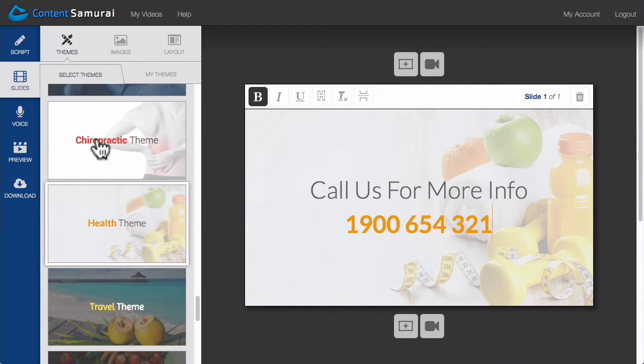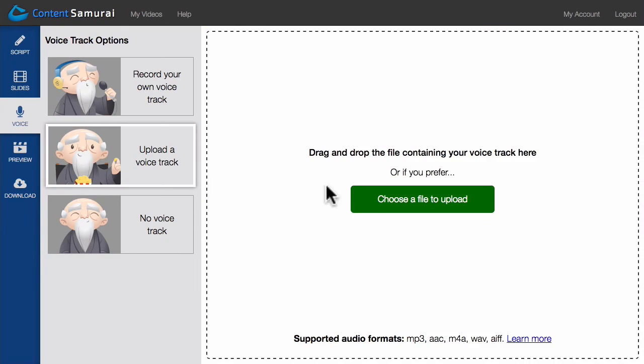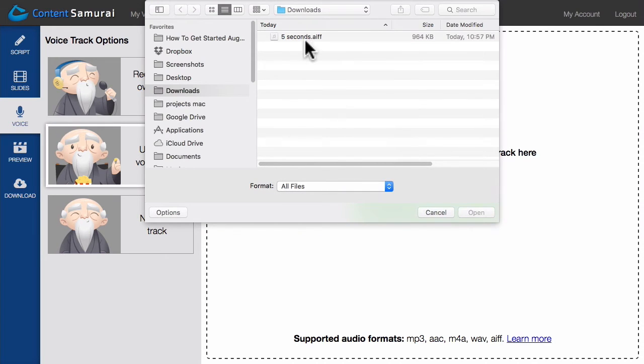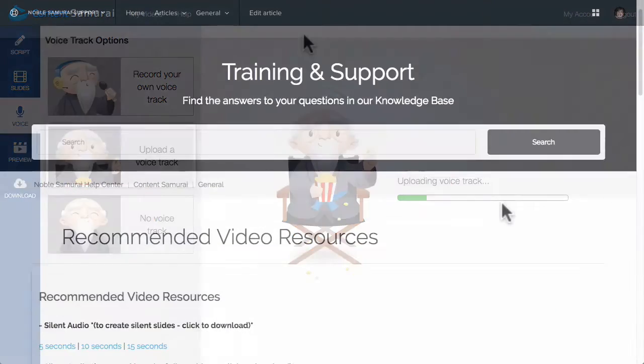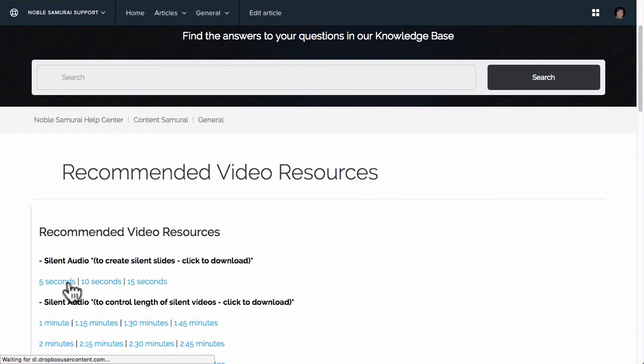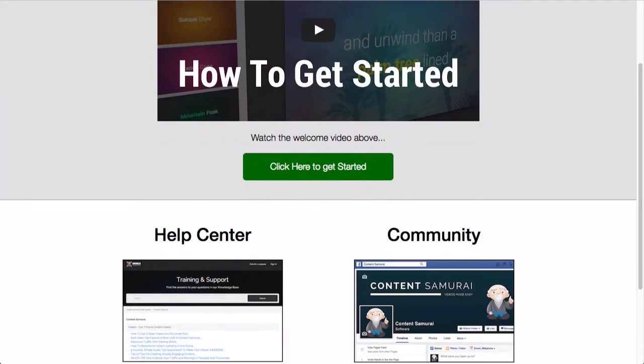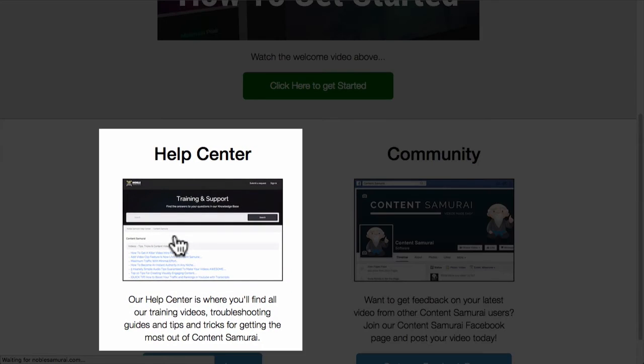Next I'll go to the audio section and upload a silent audio track that runs for 5 seconds. You can download one of the blank audio tracks we have in our recommended resources article in our help center. If you're not sure how to get to the help center, go to the help section of Content Samurai, and you'll find a link.